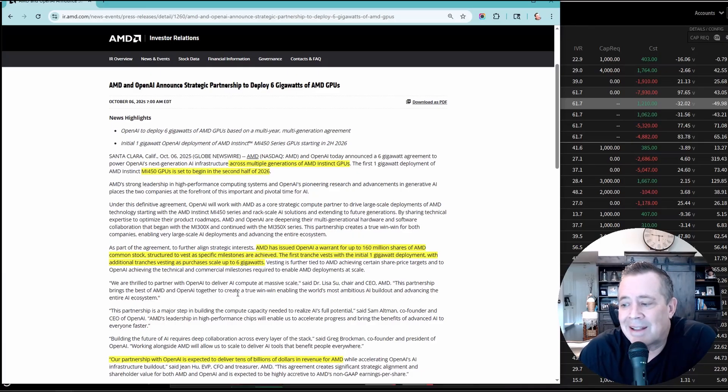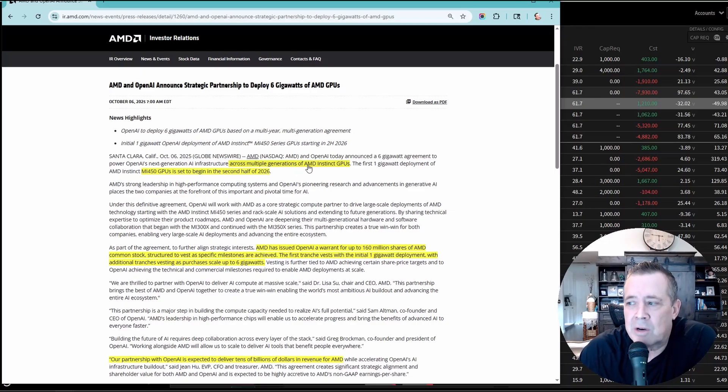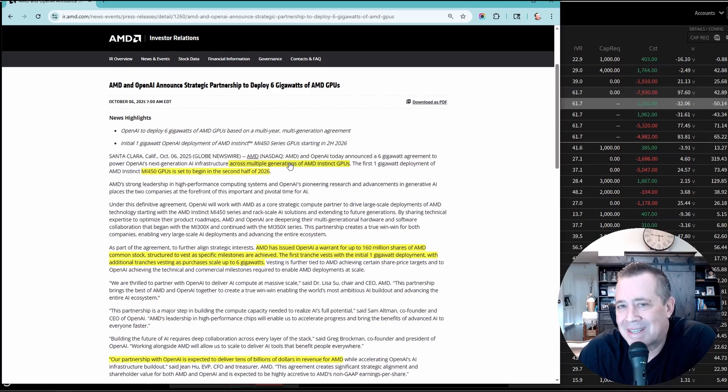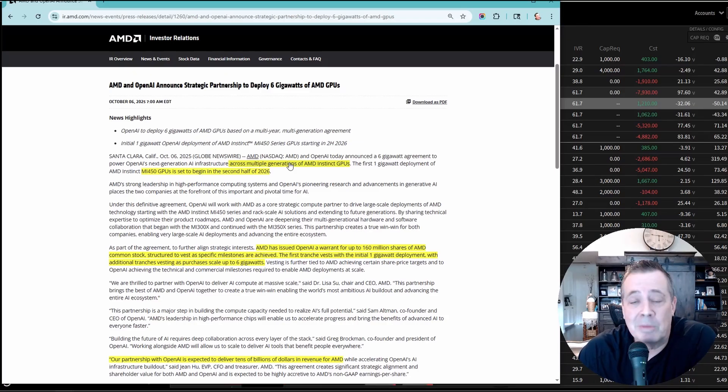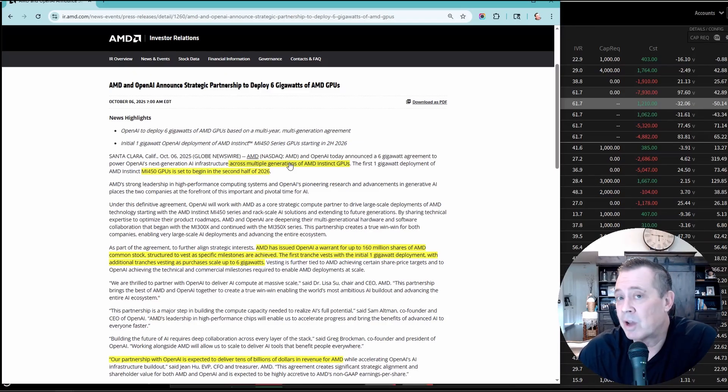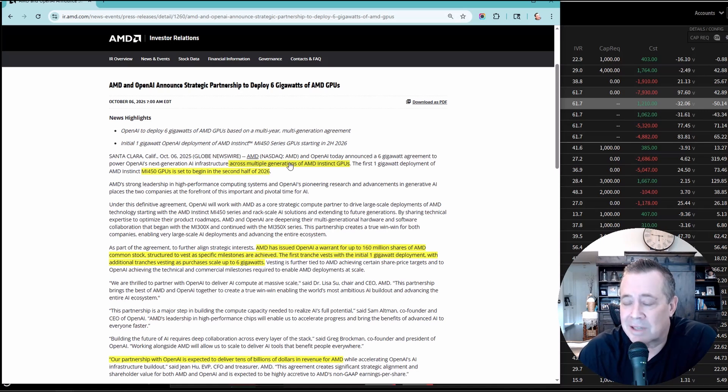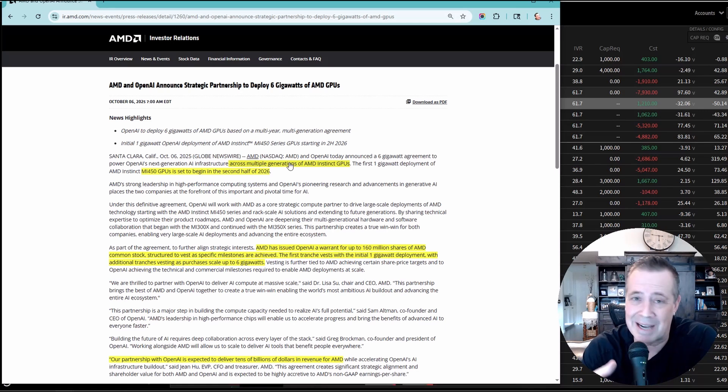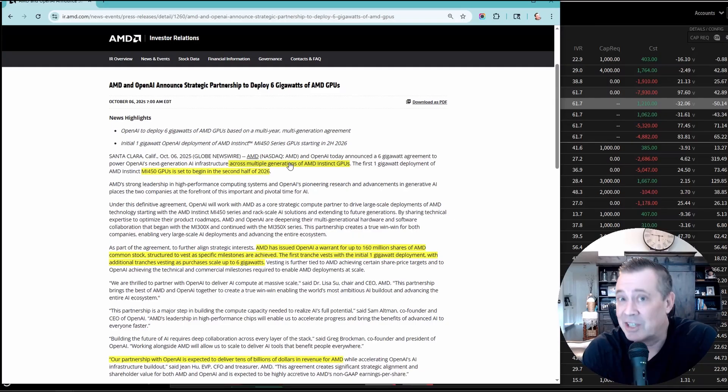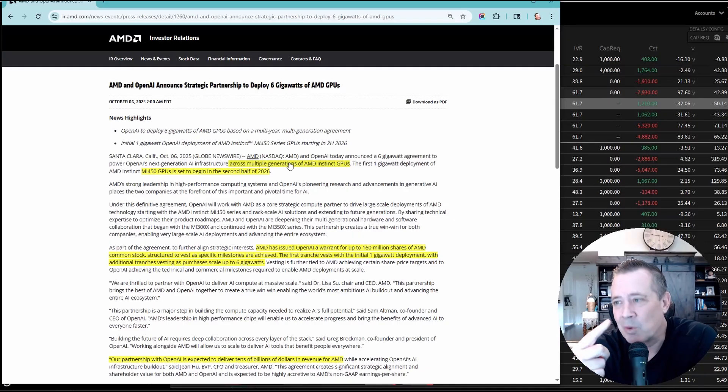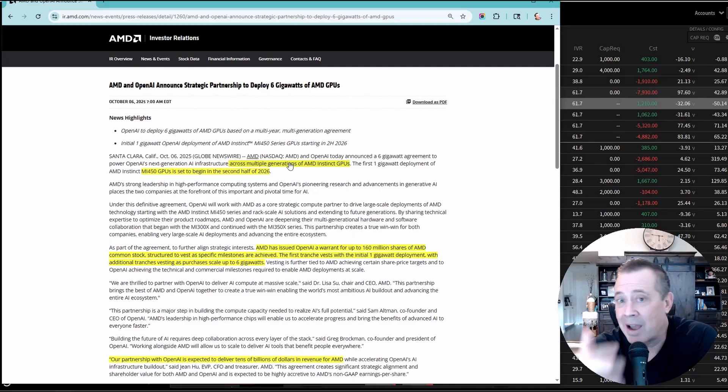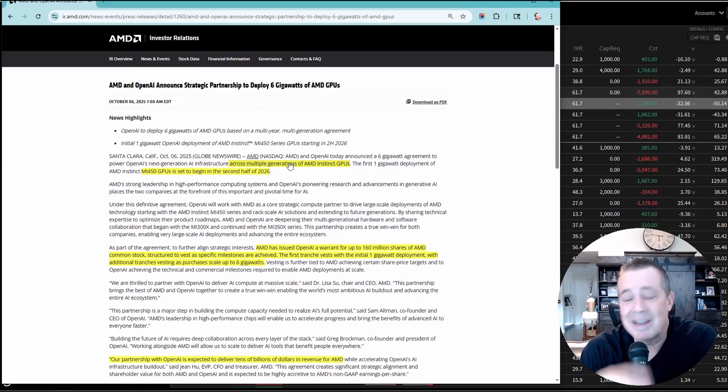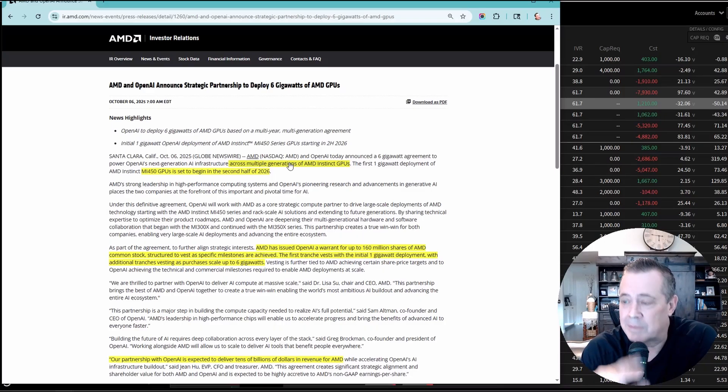Now, I've highlighted the key points here across multiple generations of AMD GPUs. Multiple generations. What does that mean? It's not just the current MI350 and MI400 that have been announced. It's going to go on to the next generation. That's recurring business that's going to happen year after year with the number one AI partner. They're utilizing tons of GPUs, and that's going to be guaranteed business for AMD going forward.